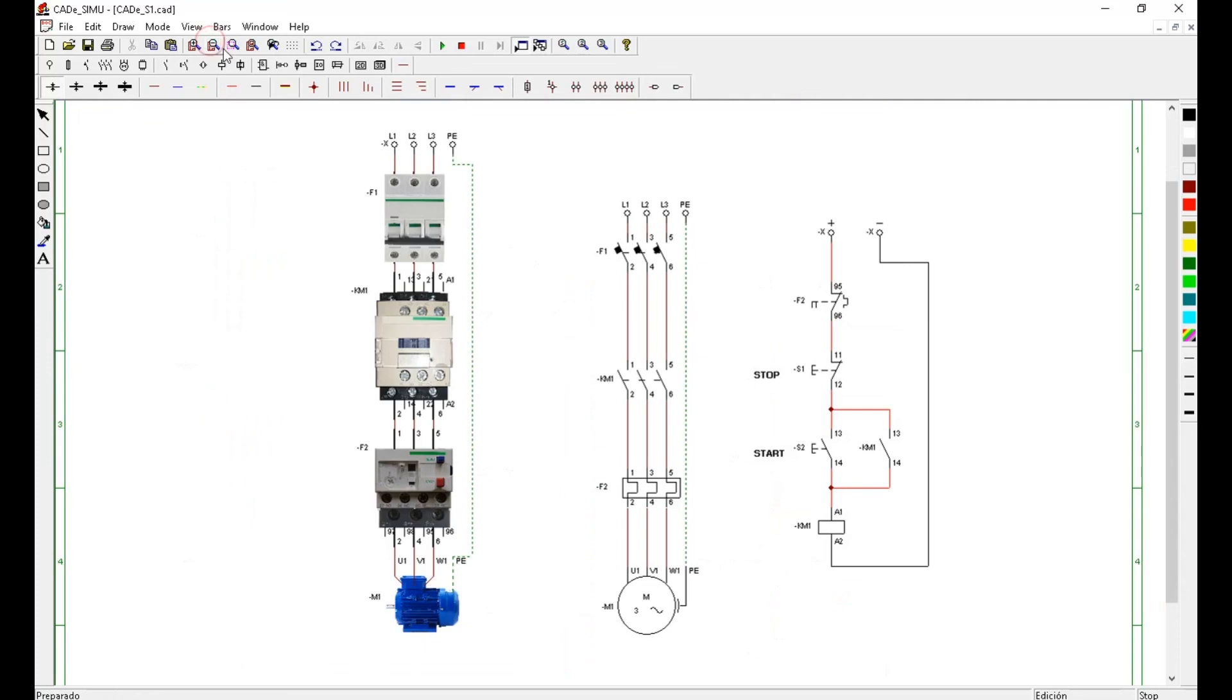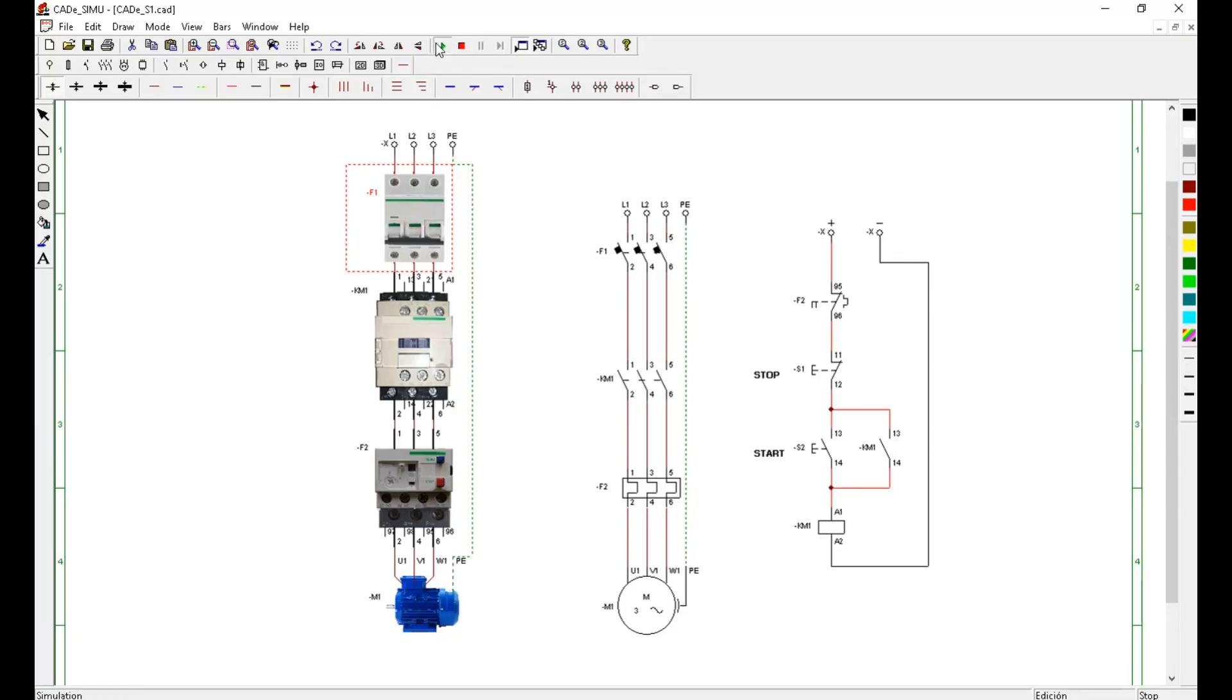This power circuit, built with 2D elements, will not work until we build a control circuit in the same way, but that is homework for you.